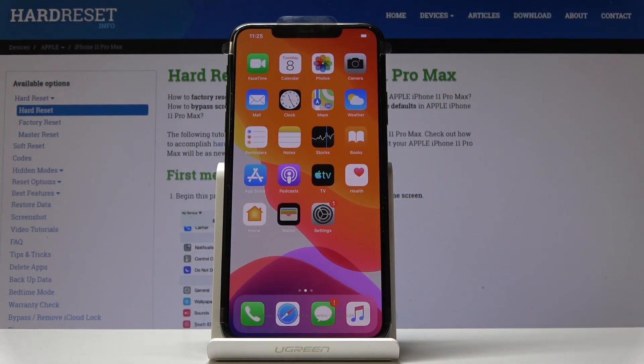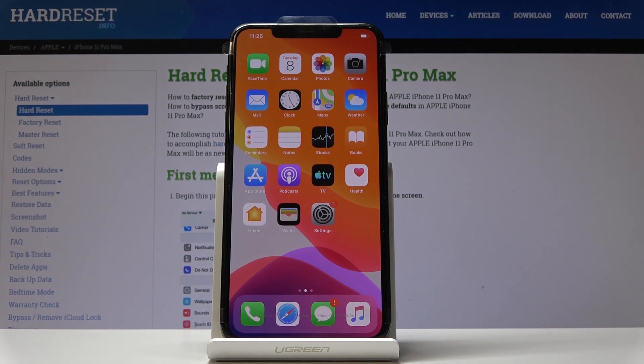So that would be all. This is how you can reset home screen layout on your iPhone 11 Pro Max. Thank you for watching. Please subscribe to our channel and leave a thumbs up.